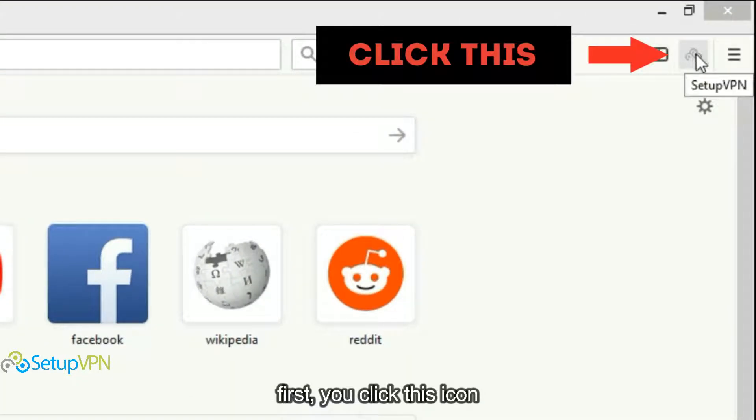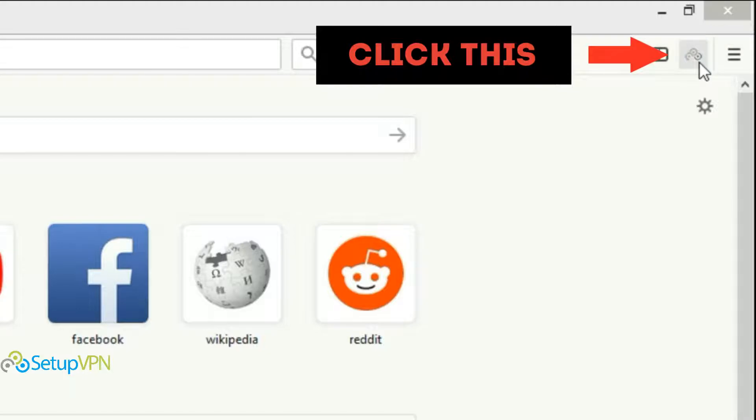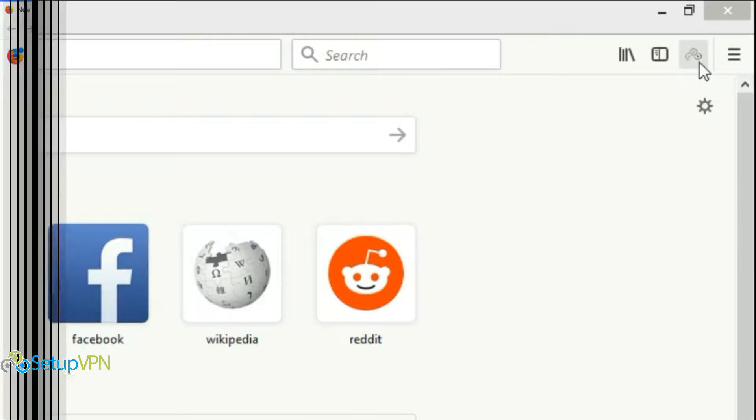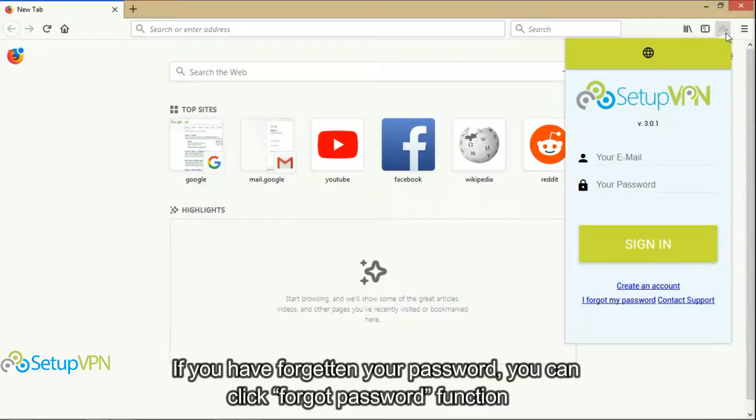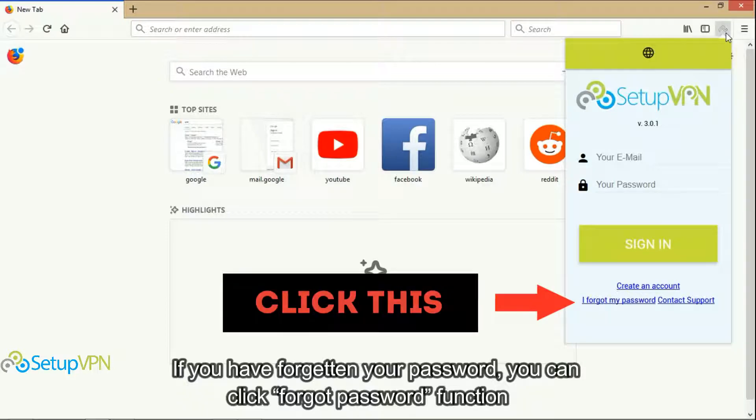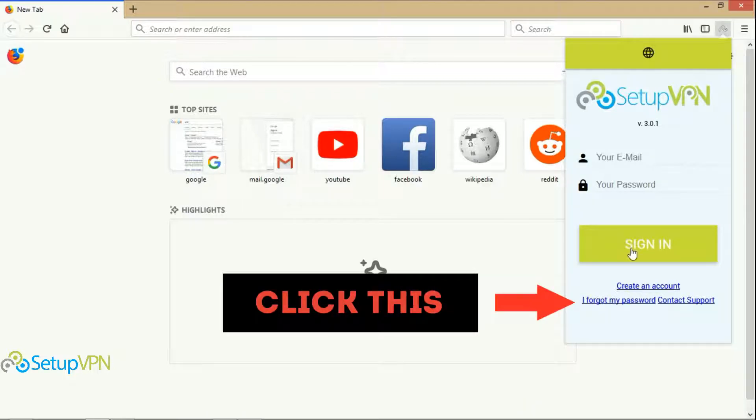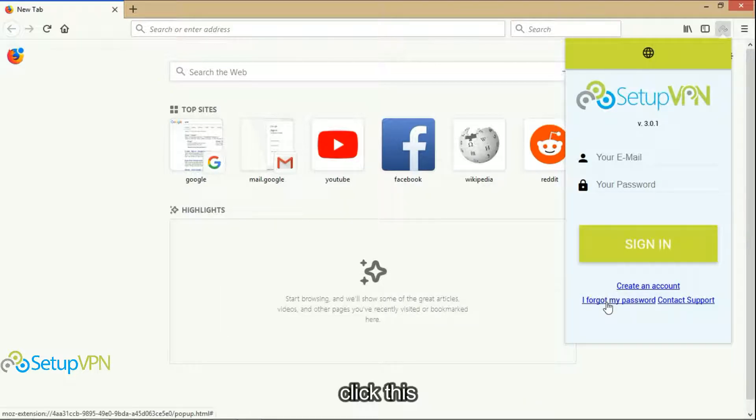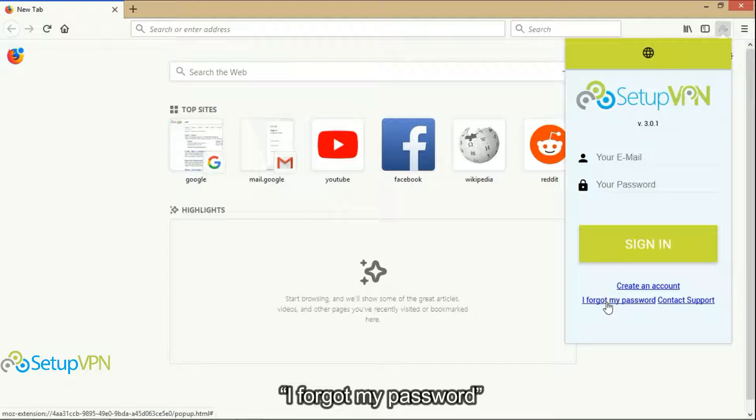First, you click this icon. If you have forgotten your password, you can click forgot password function. Click this, I forgot my password.